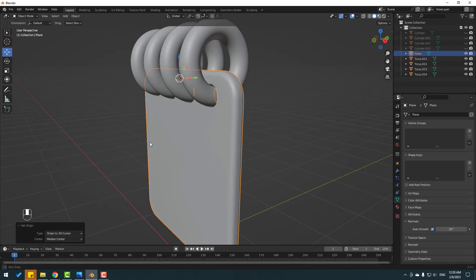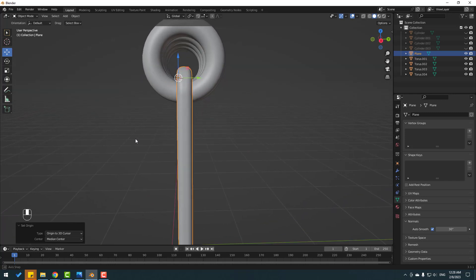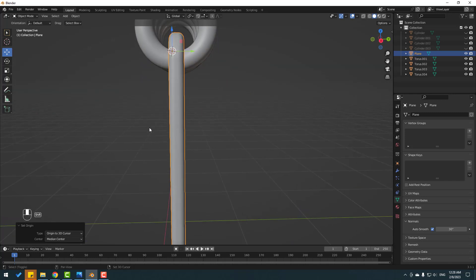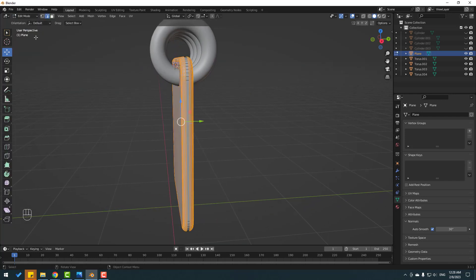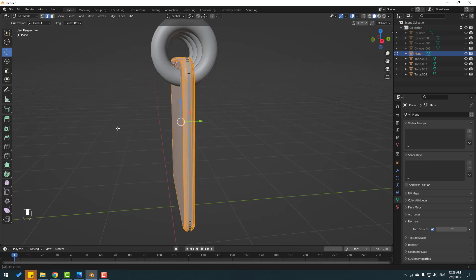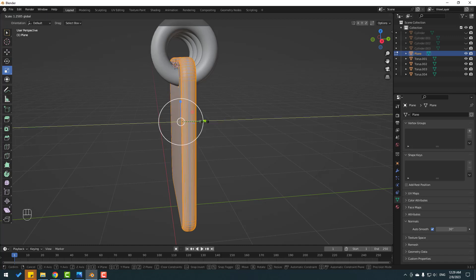Now I want to change the scale a little bit. Go to Edit Mode, click A to select all faces, click the Scale tool, and change the scale a little bit like this.